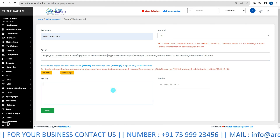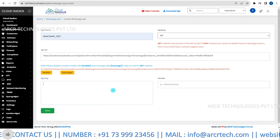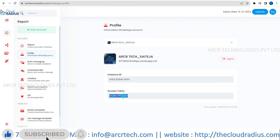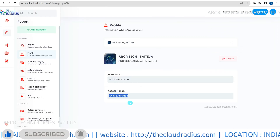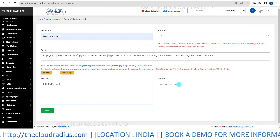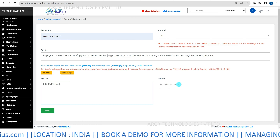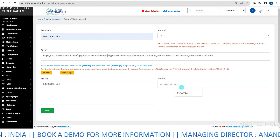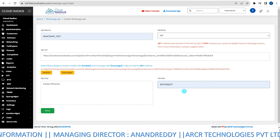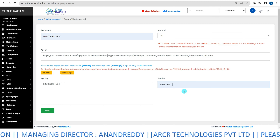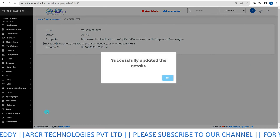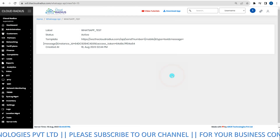Next, set the API key and sender's number. Use the access token as your API key. Then, enter your WhatsApp account mobile number as the sender. With all details in place, click Save to confirm your WhatsApp API integration.